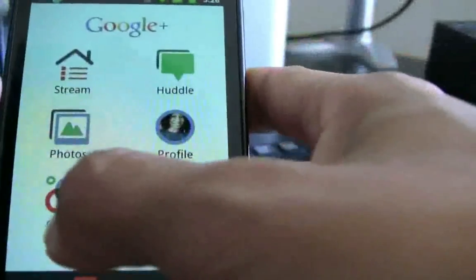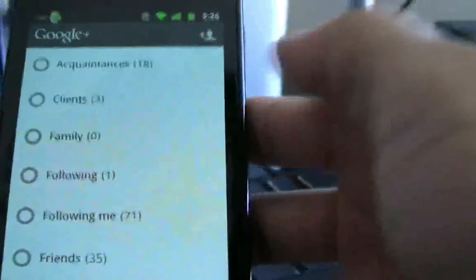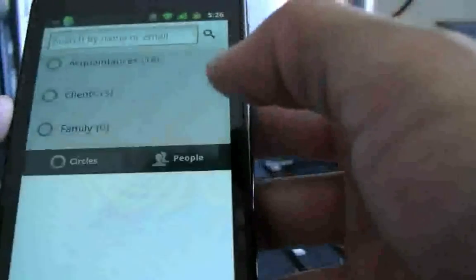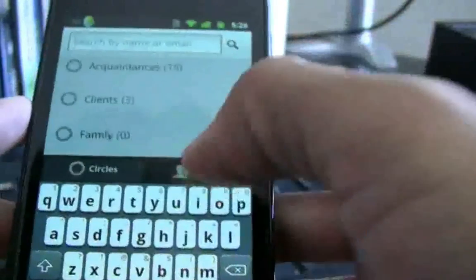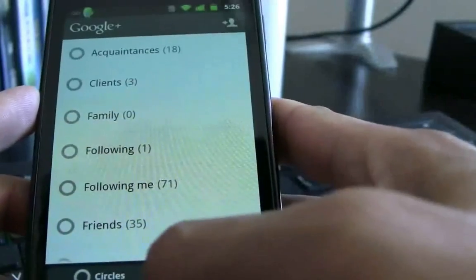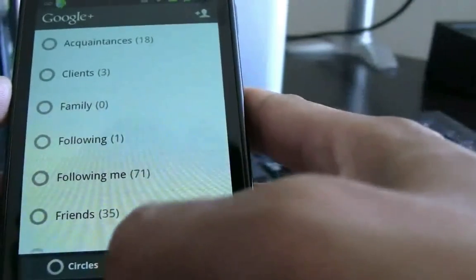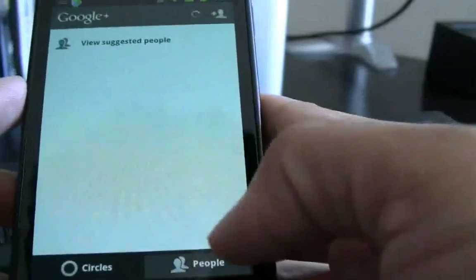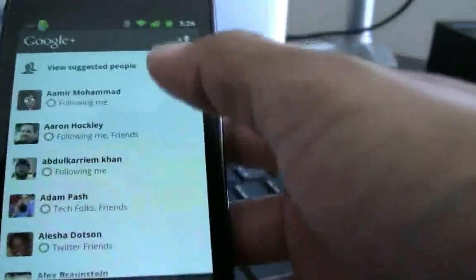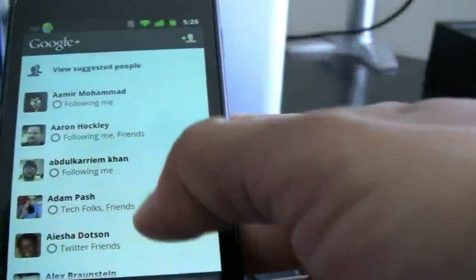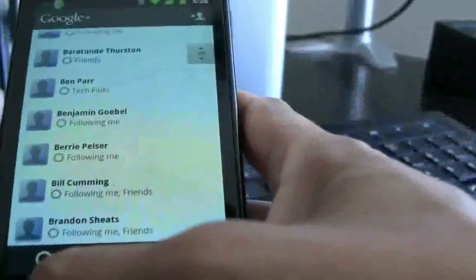Now let's head over to Circles. You'll see all the circles you've created, and you can search for people within those circles. You can't create new circles on your Android device just yet, but I'm sure that's something they'll add in the future. You can search for people as well as view suggested people. Here you can see if someone is following you and if you're following them back, as well as which circles they belong to.